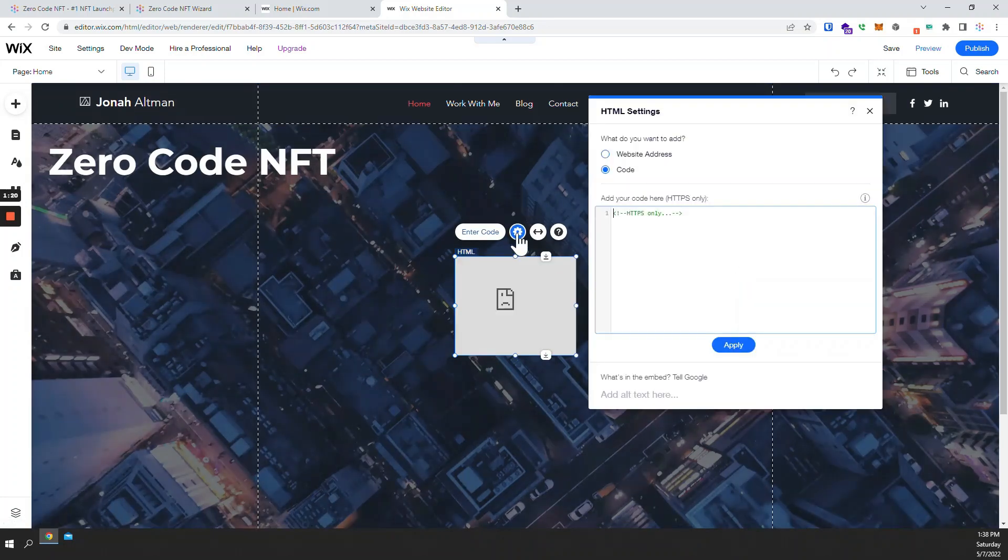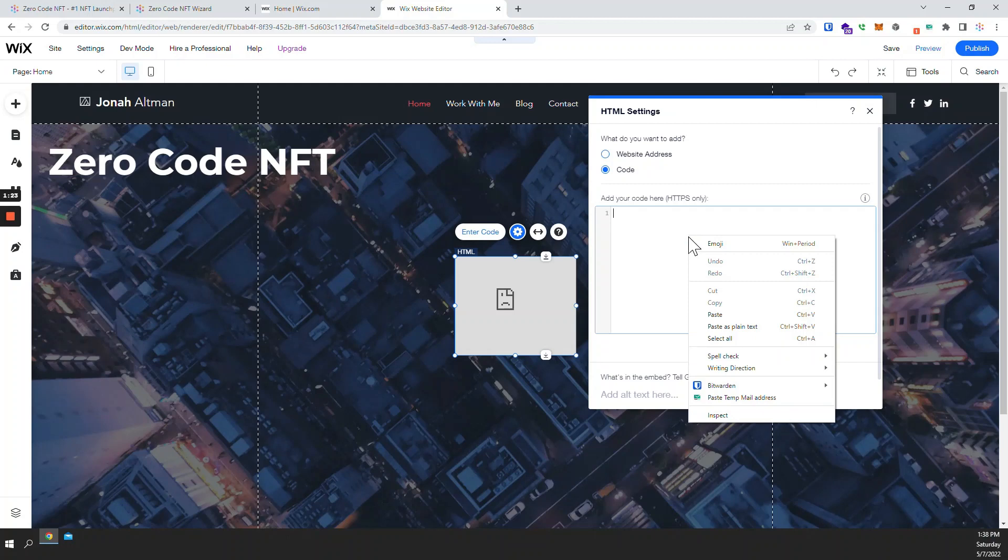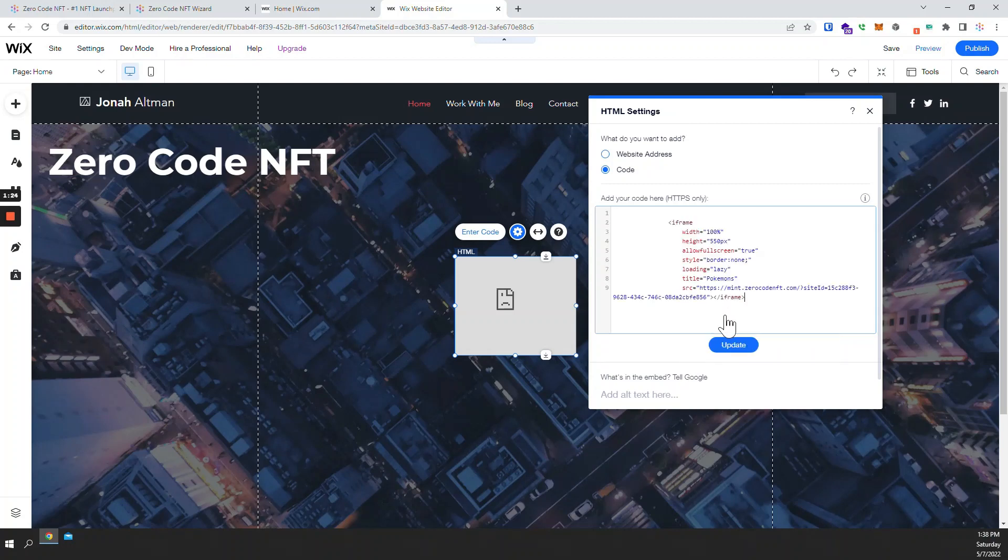Here click on settings and paste the code that you received from ZeroCodeNFT.